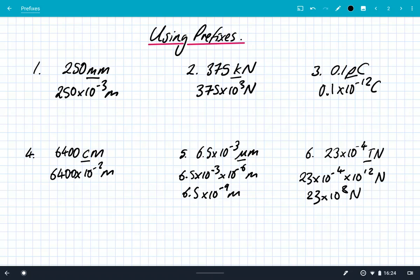It is as simple as that. You look at the prefix and you replace it with a power of 10 before you do any calculations.